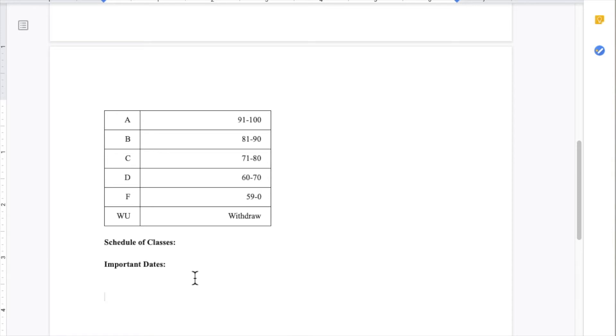and any dates that might be different for the college. For example, oftentimes, to accommodate for holidays, CUNY will change a random Monday to a Wednesday. These dates are important for you and your students to know.